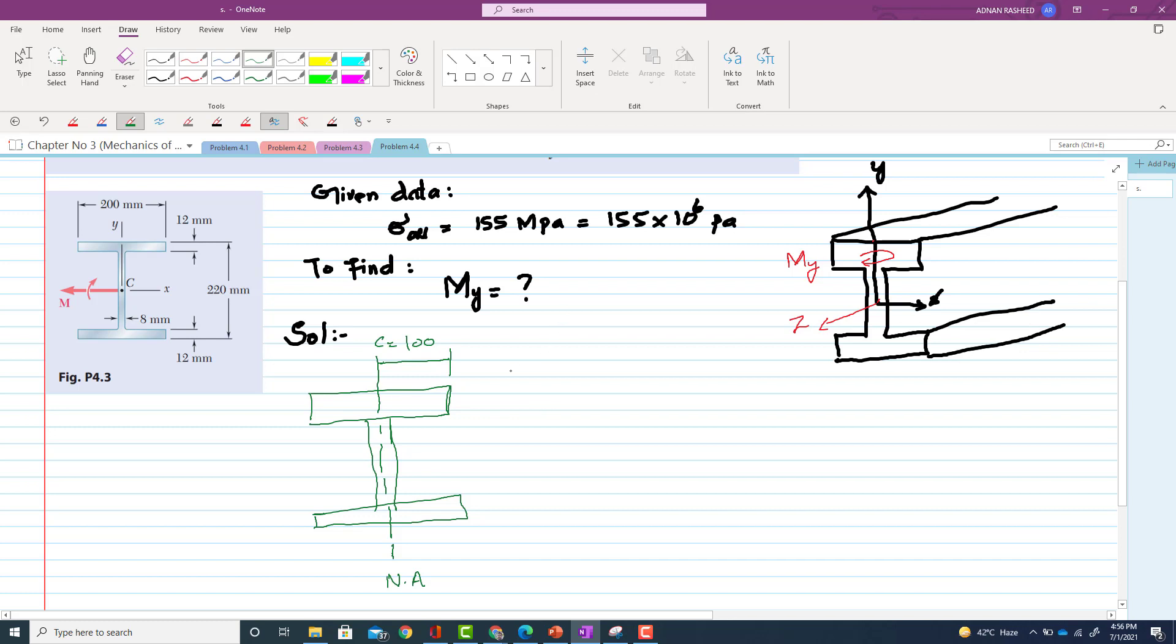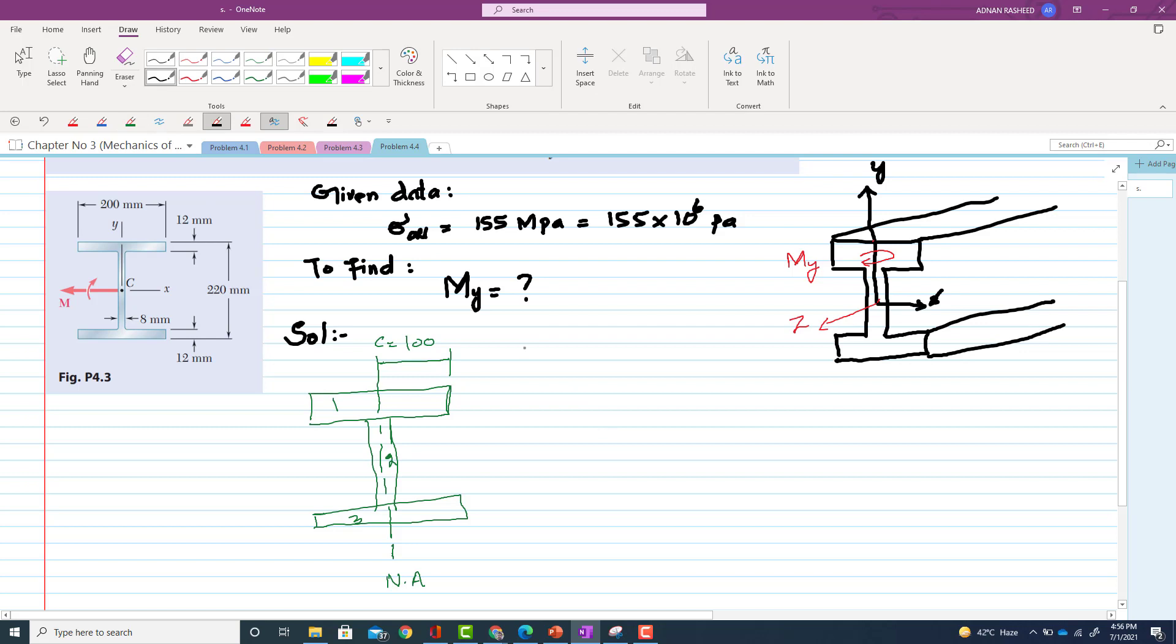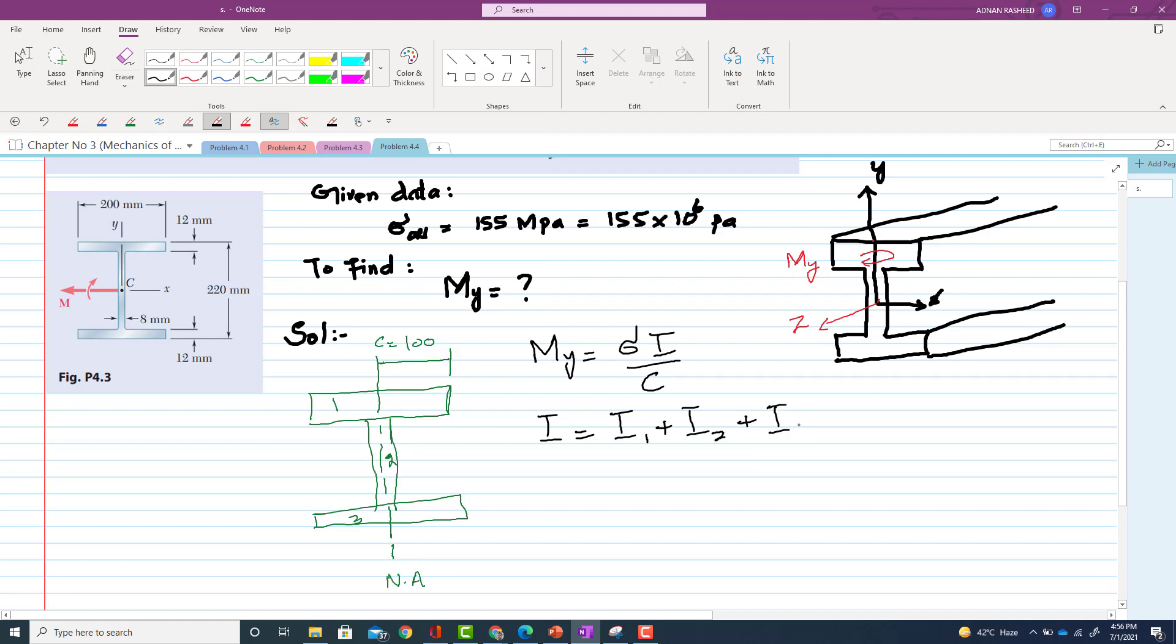So rest the problem is same. So you have to, if this is the one, this is 2, and this is 3. So we have to calculate the moment about y. So moment about y will be same formula: sigma × I / c. So we have to first find I, and this I will be equal to I1 + I2 + I3. And in this problem, I1 and I3 will be the same. So let's start with this I1.